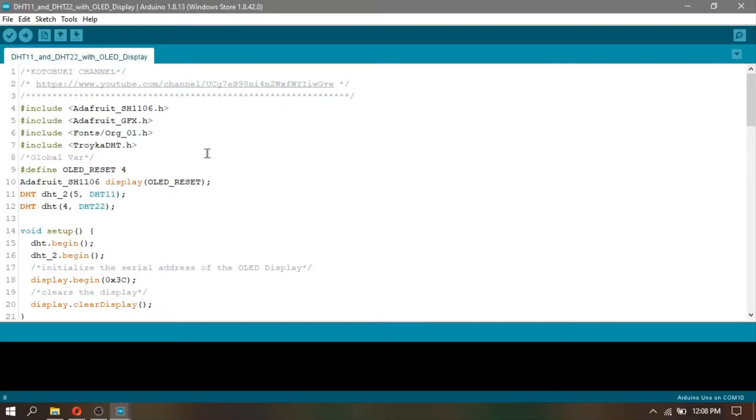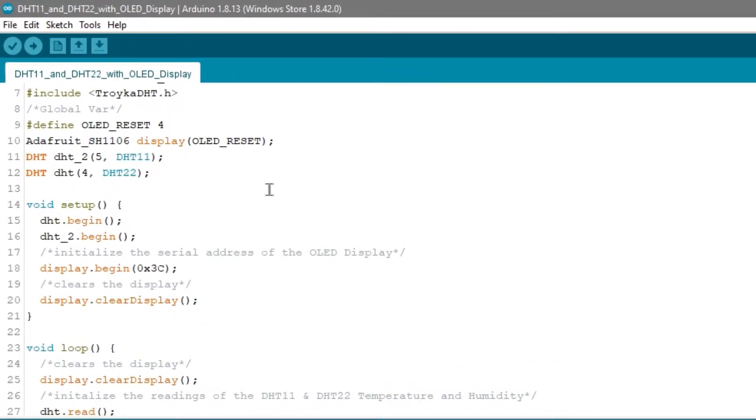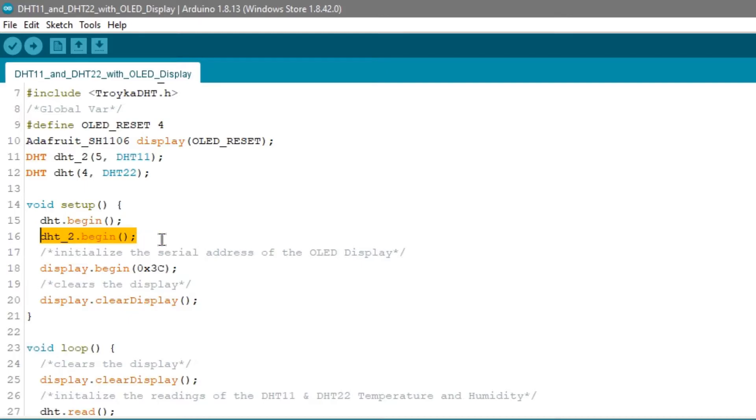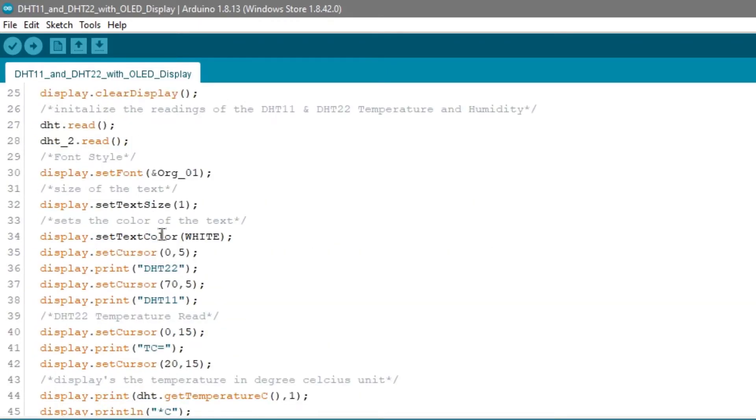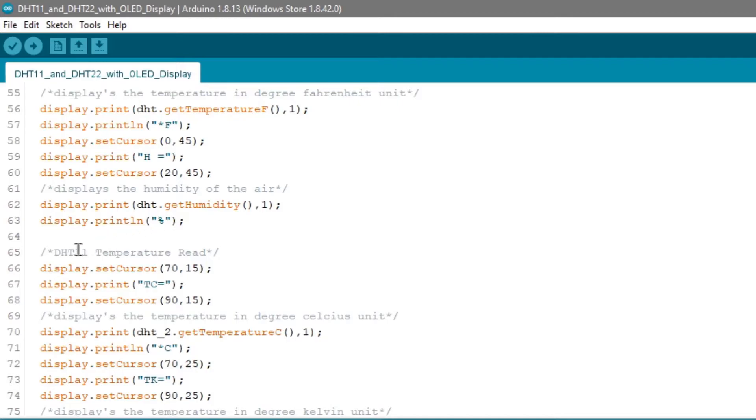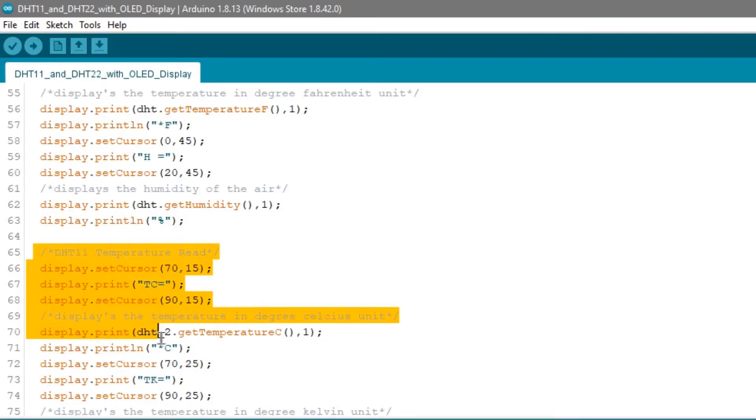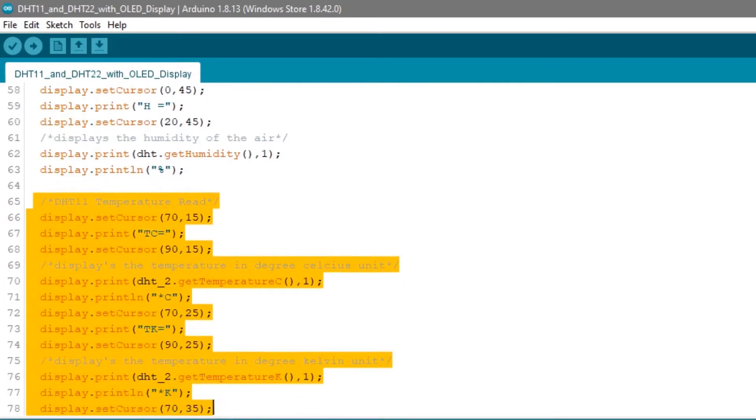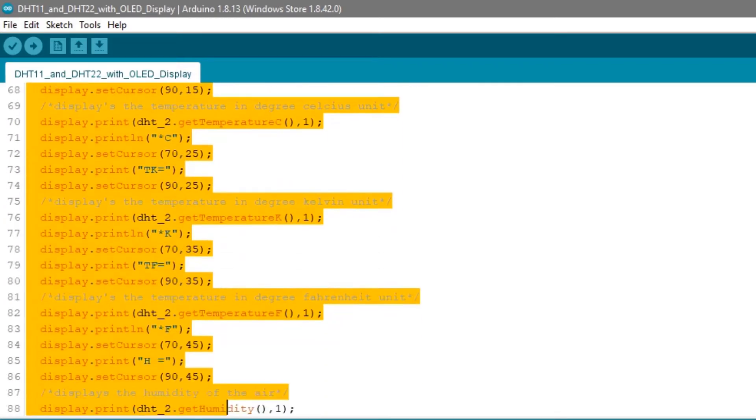I already created a code for these changes. I just added the DHT11 in the global variables, set the begin for the DHT11, and printed the values for the DHT11 to the OLED display.